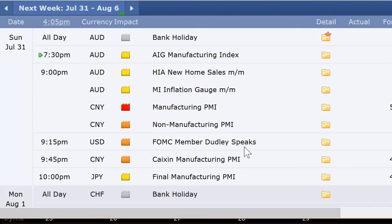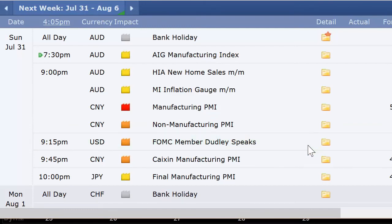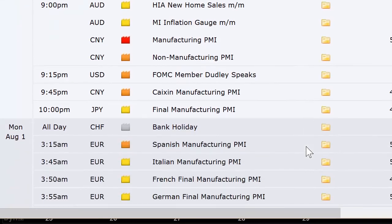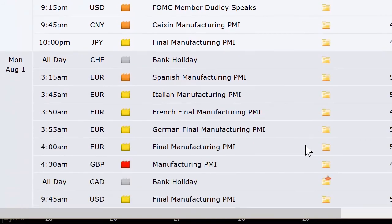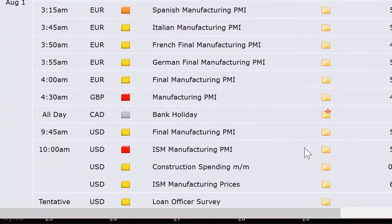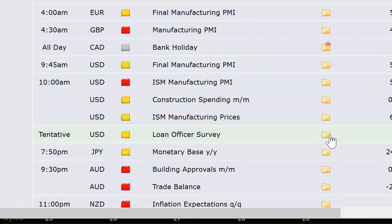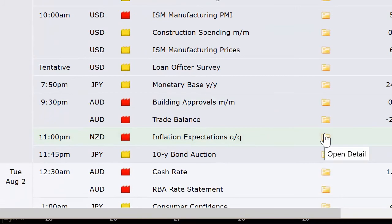Let's take a look at the economic data coming out this week globally. On Sunday we've got Australia — on bank holiday still — releasing their AIG Manufacturing Index and HIA New Home Sales, plus the TD inflation gauge. China's got manufacturing and non-manufacturing PMI and the Caixin Manufacturing PMI. Japan's got their Manufacturing PMI. Switzerland's on bank holiday on Monday. Spain, Germany, Italy, France, the broad European sector, and the UK are all releasing their Manufacturing PMI data. Canada is also on bank holiday Monday. The US has their final Manufacturing PMI, ISM Services, construction spending, and loan officer survey.